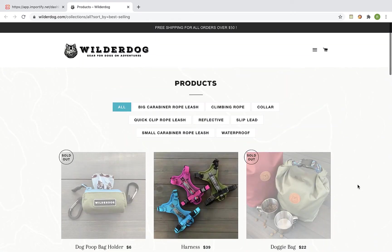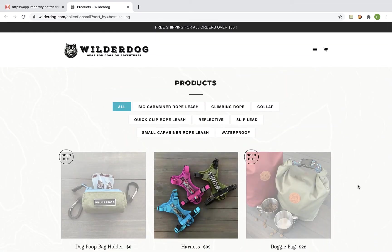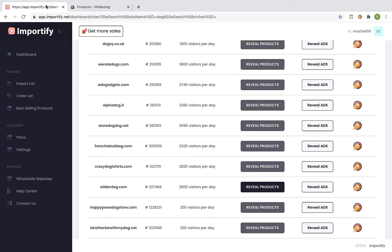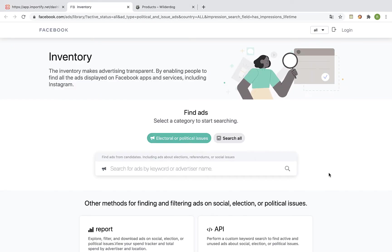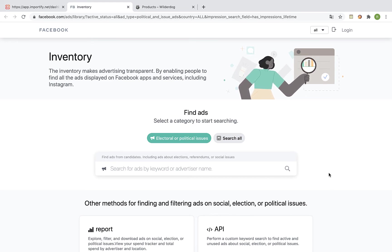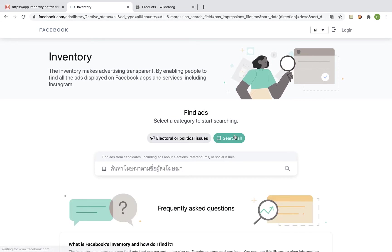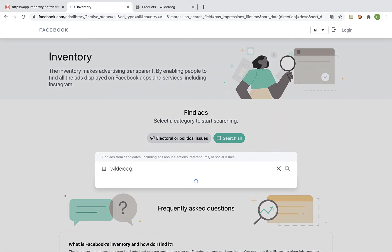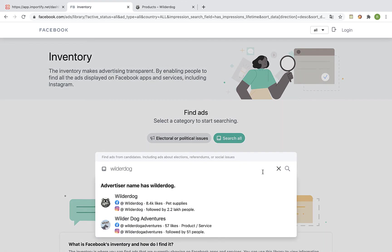Now if we go back to the Importify dashboard and click on reveal ads we will be redirected to the Facebook ads research tool. We can use the Facebook ads research tool to see exactly what ads this shop runs these days. So I will paste here the shop name and search and I will pick the Facebook page of this shop.